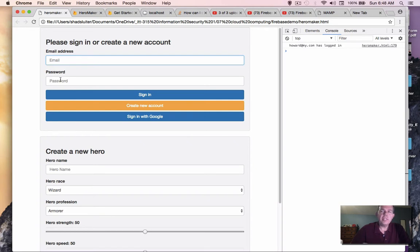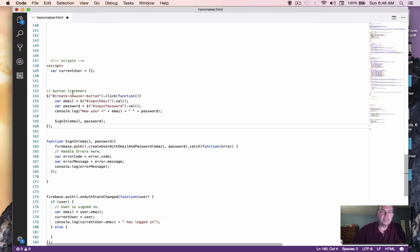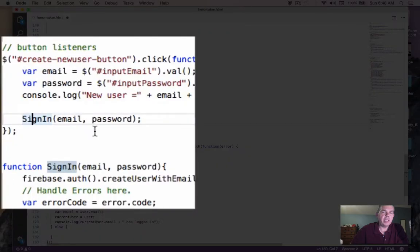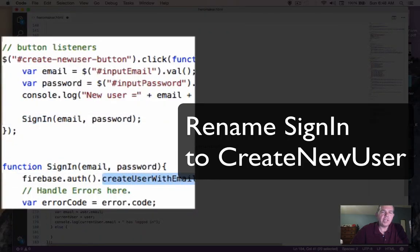So we're going to change one thing in our code first of all. This event listener and the sign-in function are actually misnamed. They say sign-in, but we're using a function called create user.